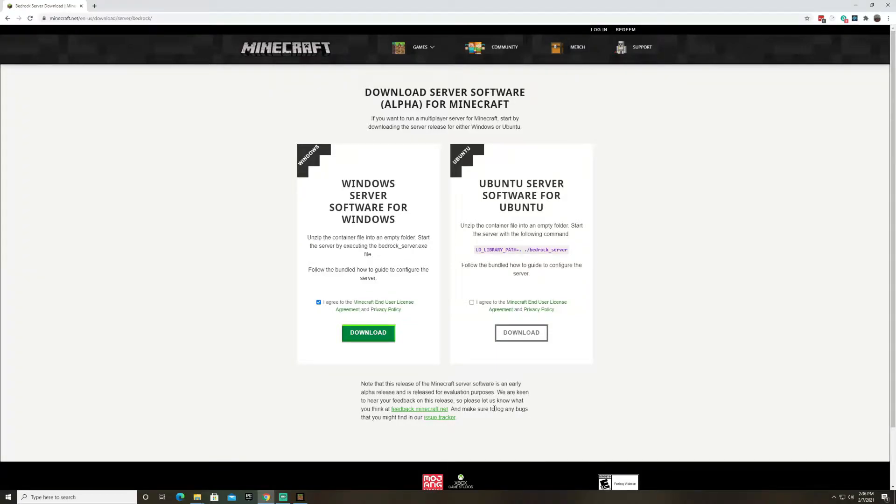Hello fellow Minecrafters and welcome to Bravery TV. Today we're going to do something a little bit different and show you guys how to run your own Minecraft server just like a Realm without the subscription cost.